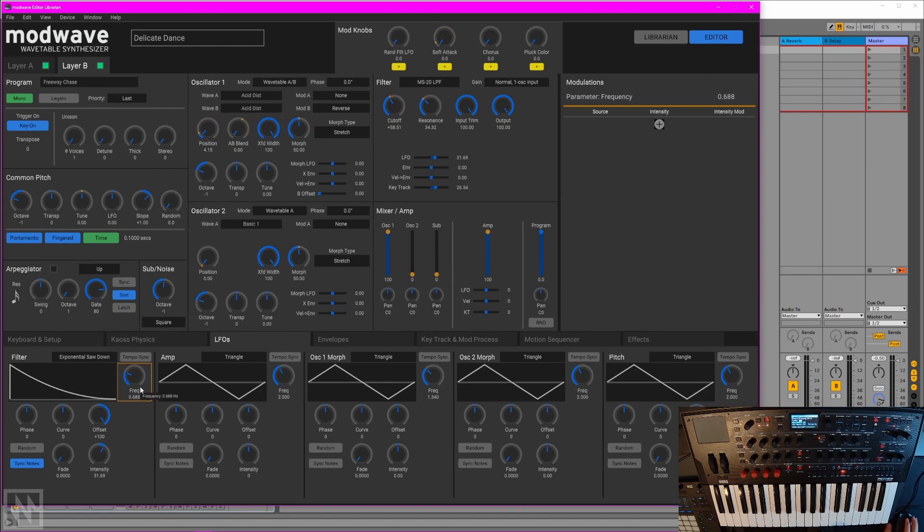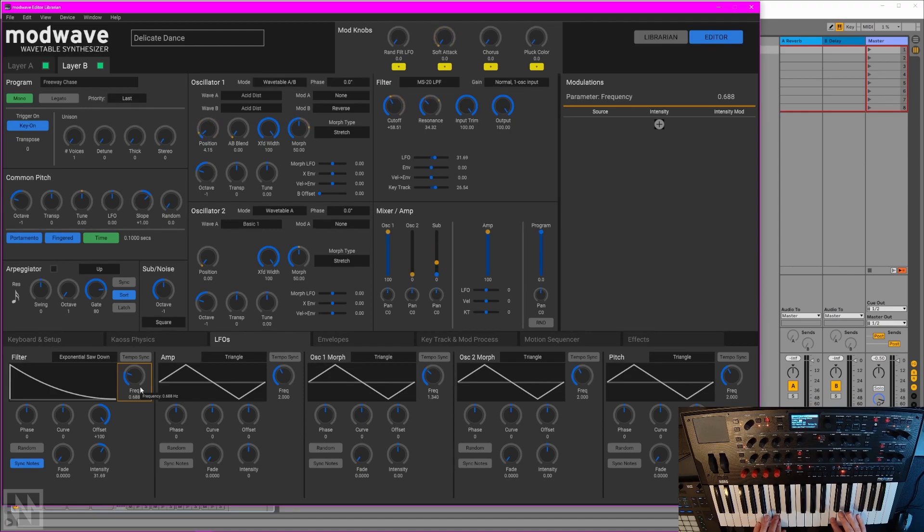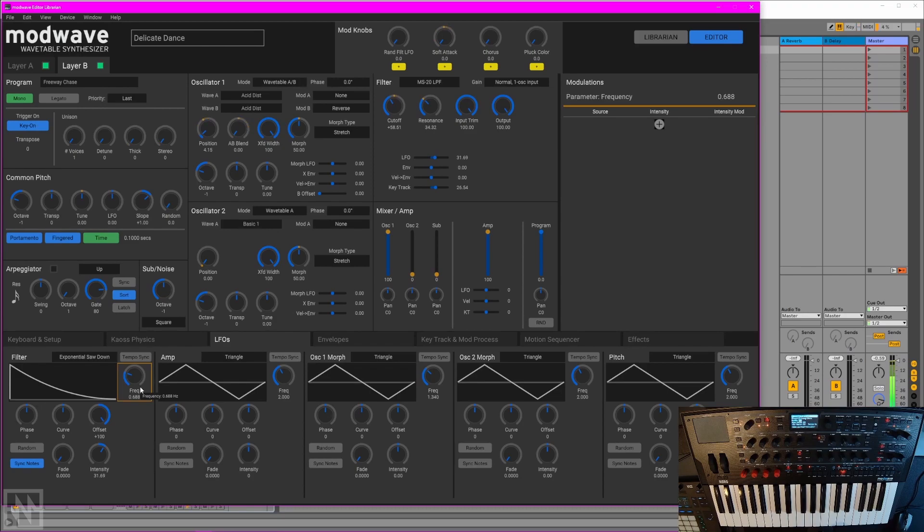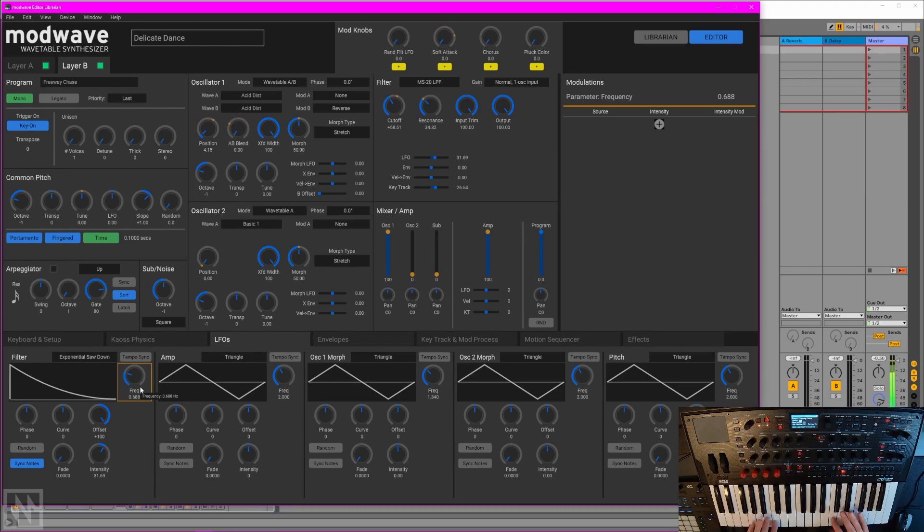Maybe I'll slow that LFO down a little bit. Hey, that's sounding pretty good. Let's try layering the two of them together. It's not sounding too bad. Let's try bringing in some drums from Ableton Live. I'm just going to turn it on hold here.